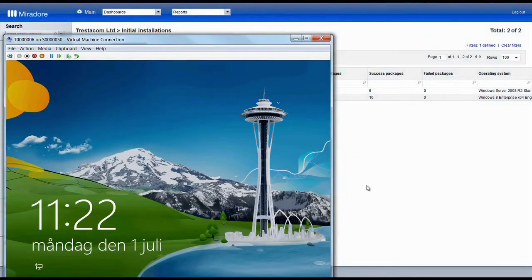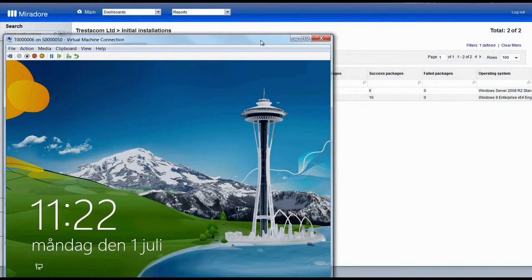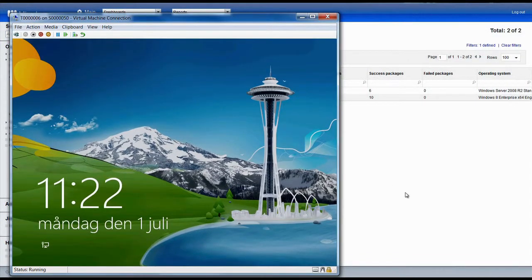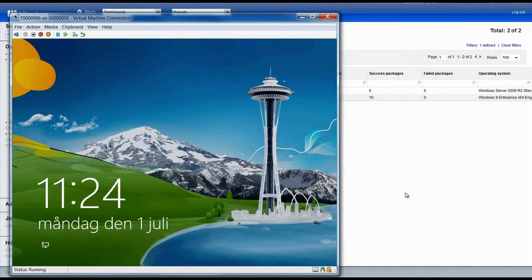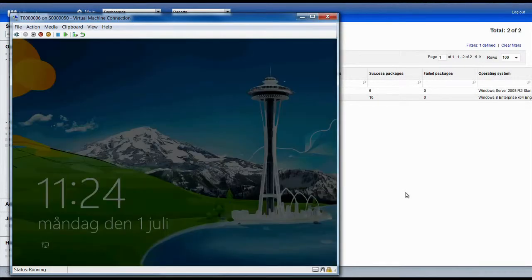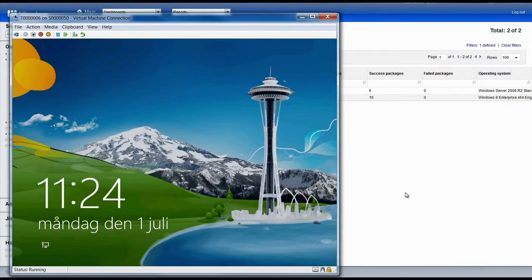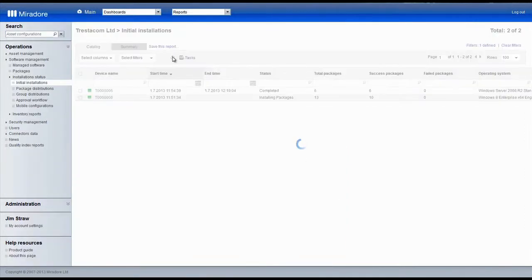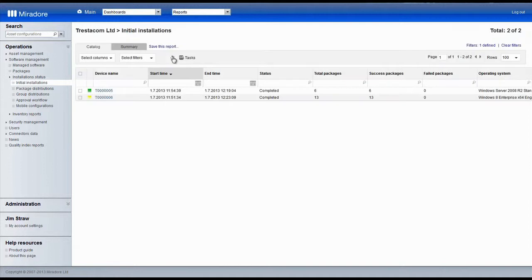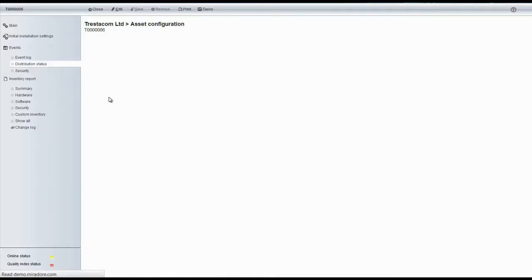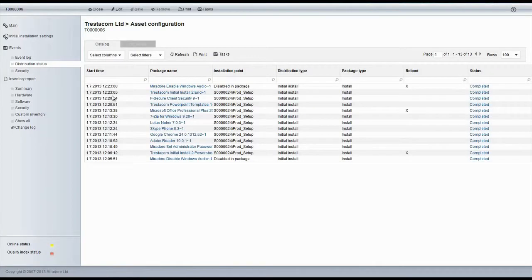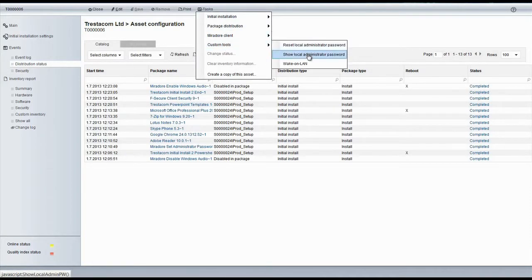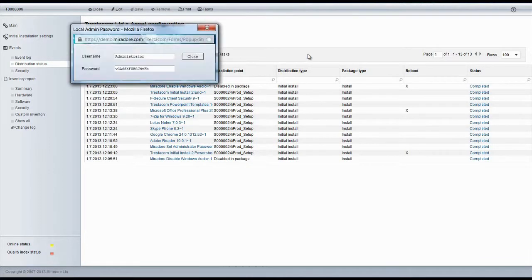The second installation has also made some progress and is already installing the last installation packages to the device. It will also be ready soon. Also, the second installation is now complete. It seems that no errors occurred. We will again copy the administrator's password for the device.